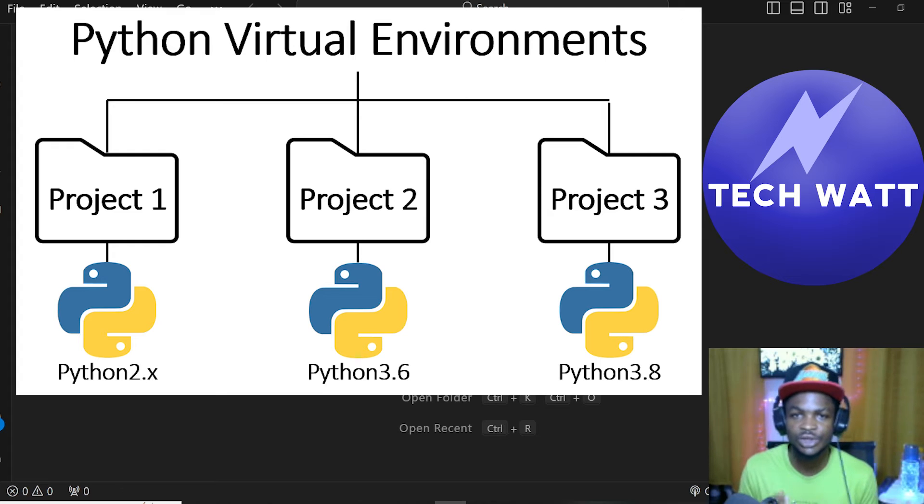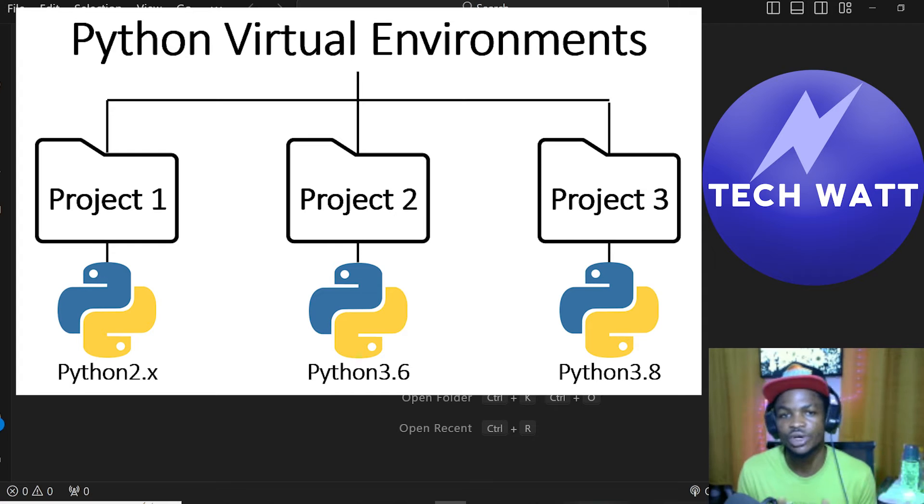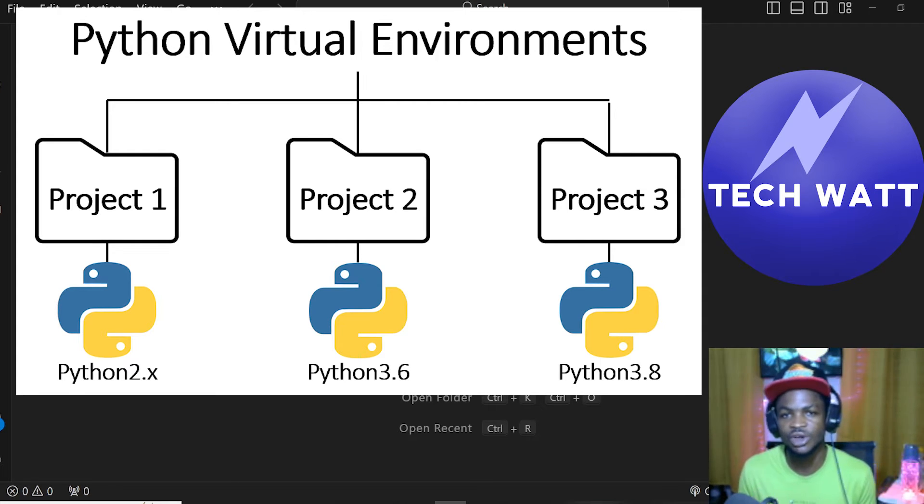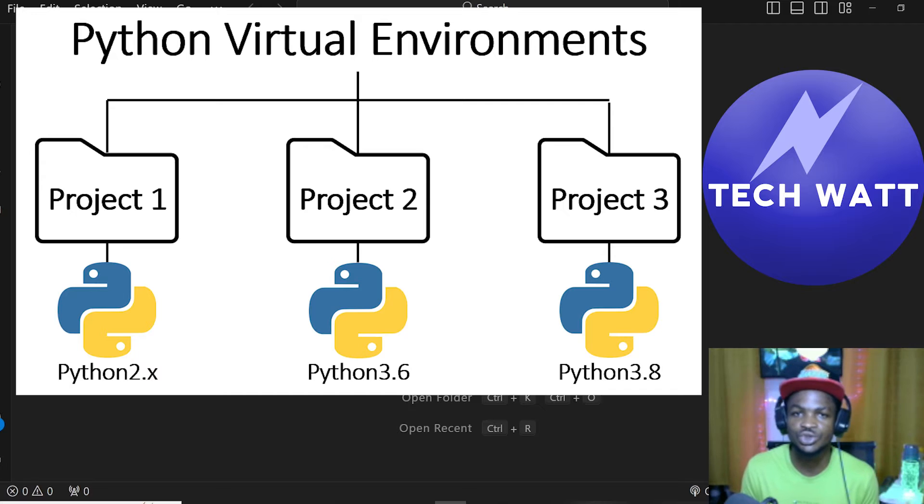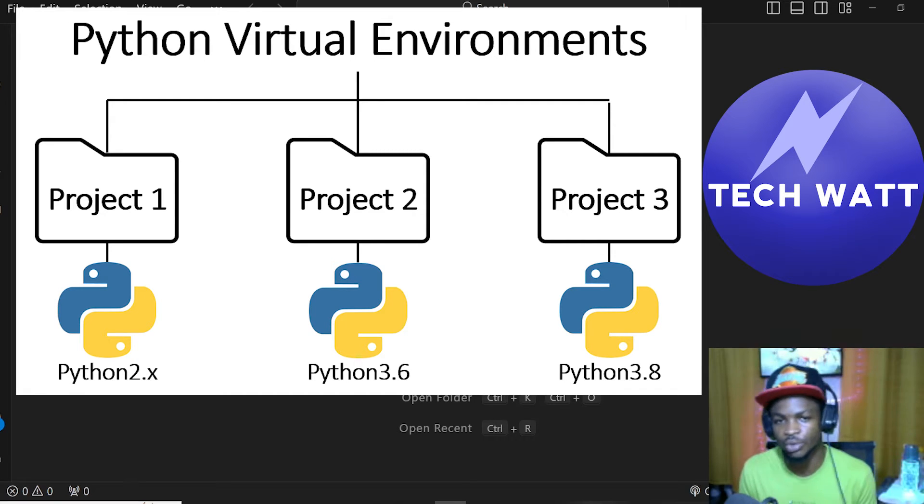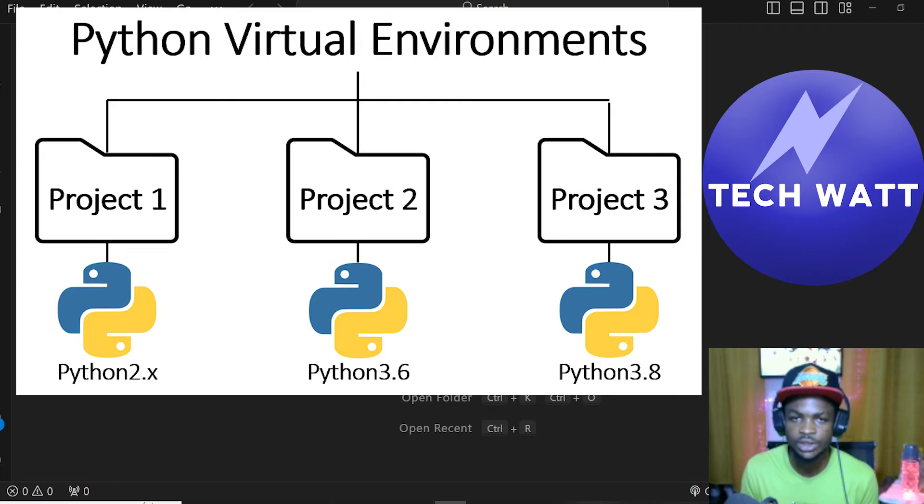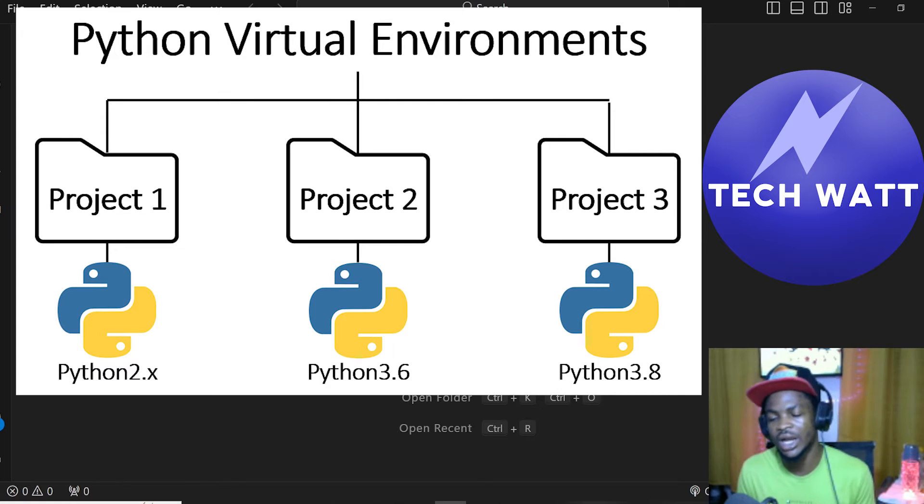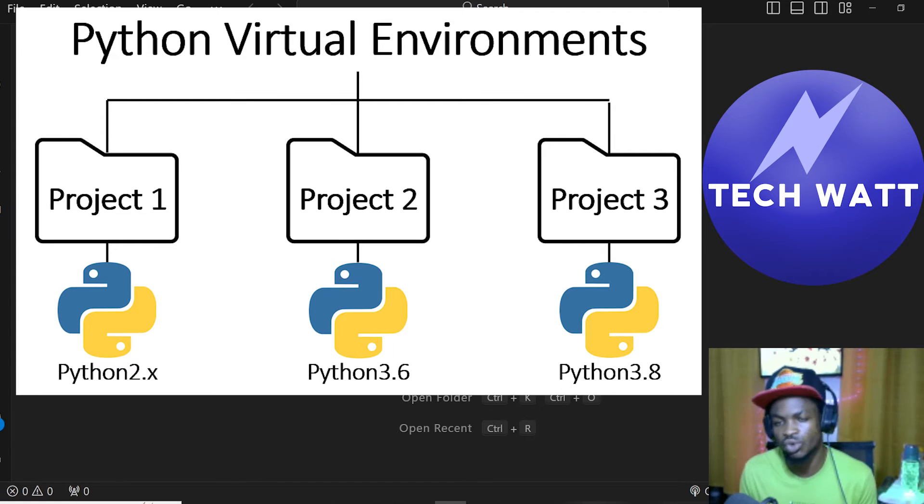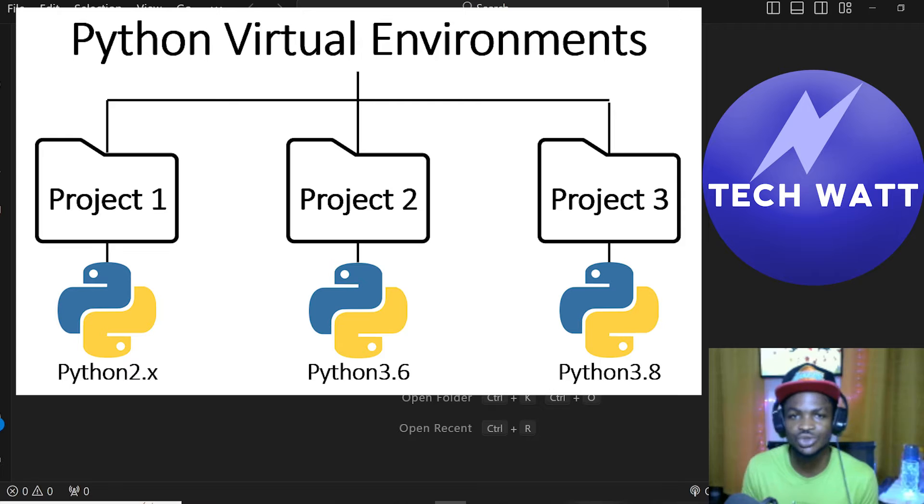So why will you need to create a virtual environment for each of your projects? Most often as developers, we tend to use libraries or packages developed by other developers or companies. Let's take libraries like Pandas, NumPy, TensorFlow, PyTorch, and so on. These libraries are not developed by us, but we tend to use them to complete our projects.